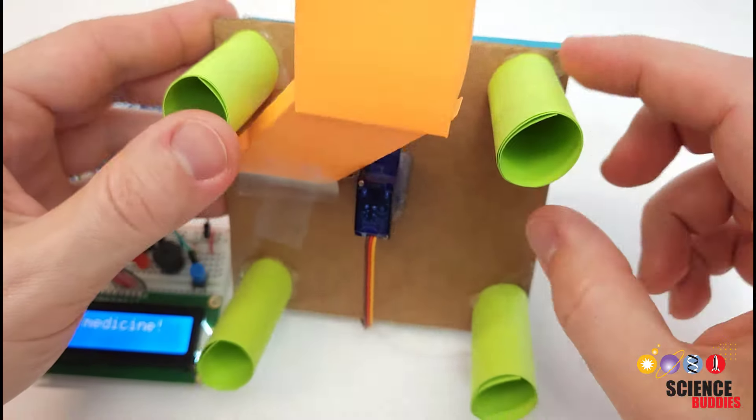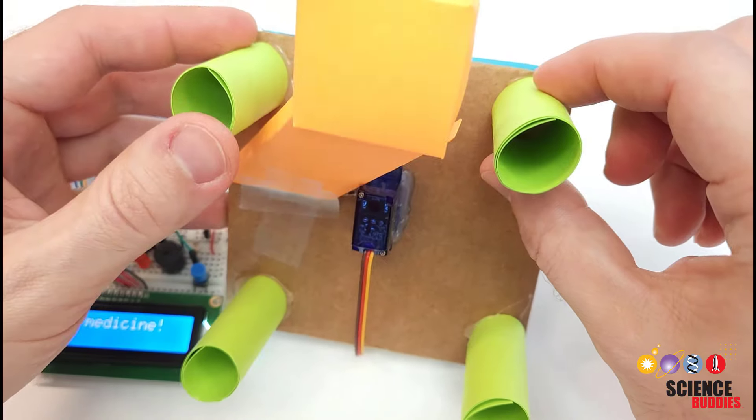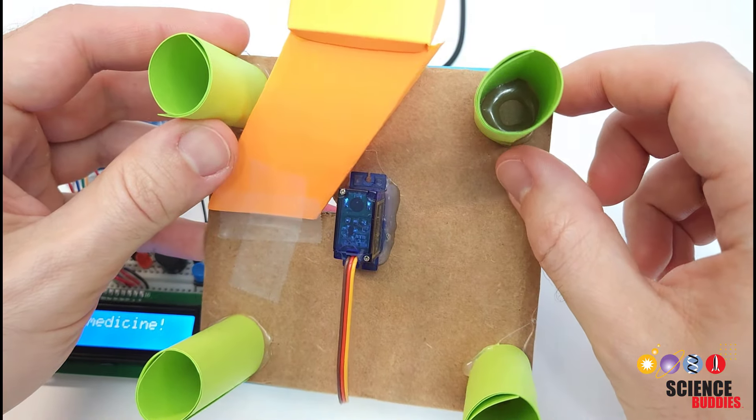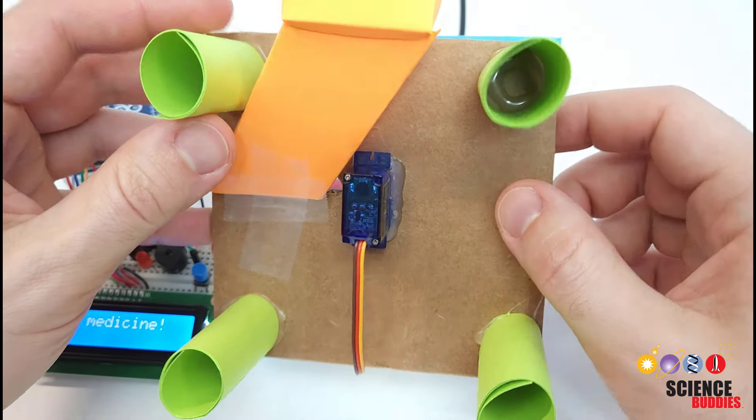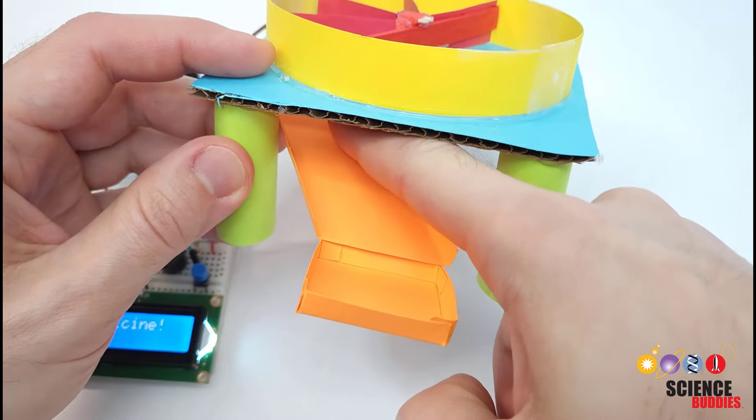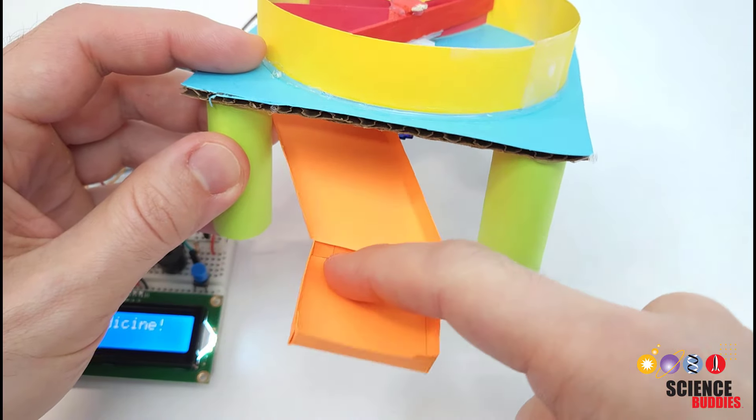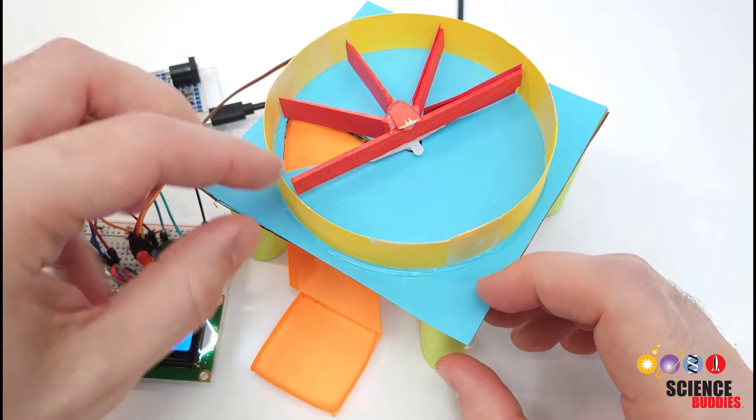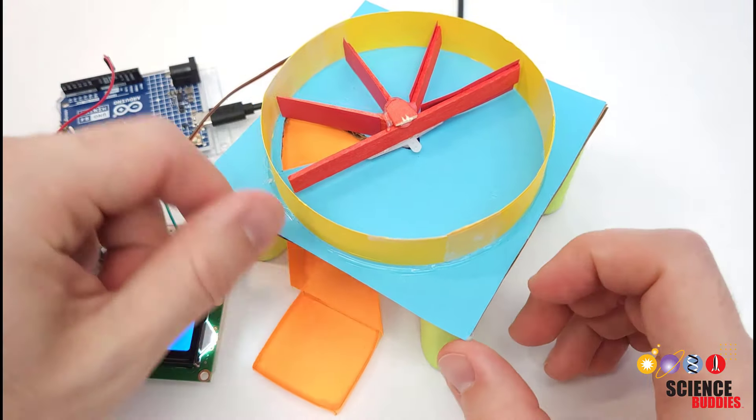I also rolled four tubes out of cardstock and glued those onto the bottom to form the legs and use cardstock to make this ramp and the tray that the medication will dispense into at the bottom.